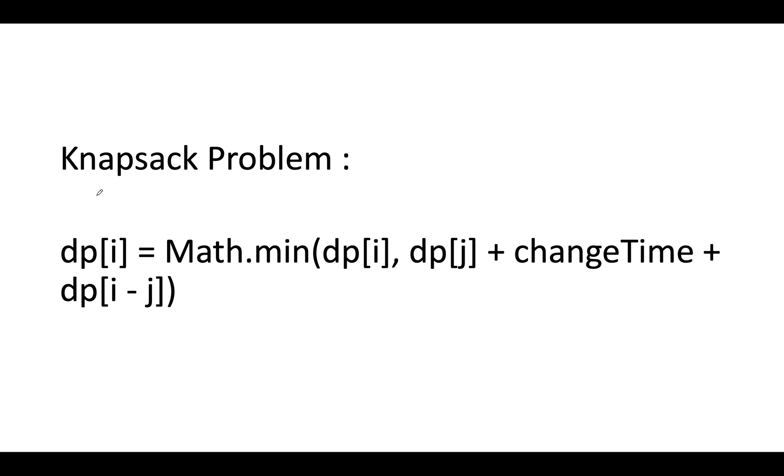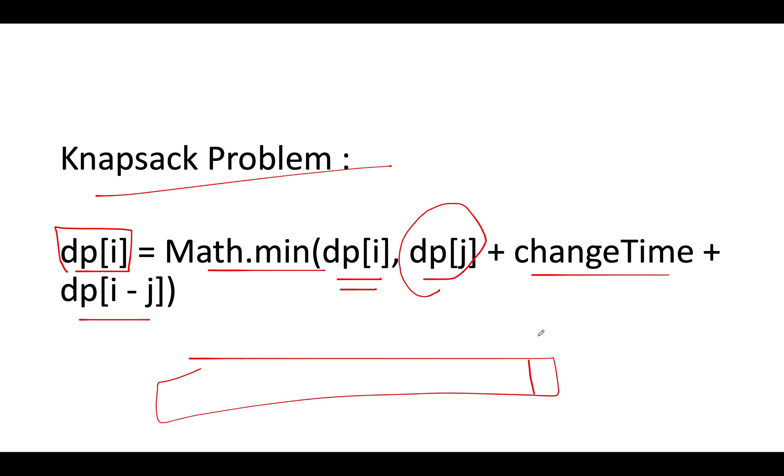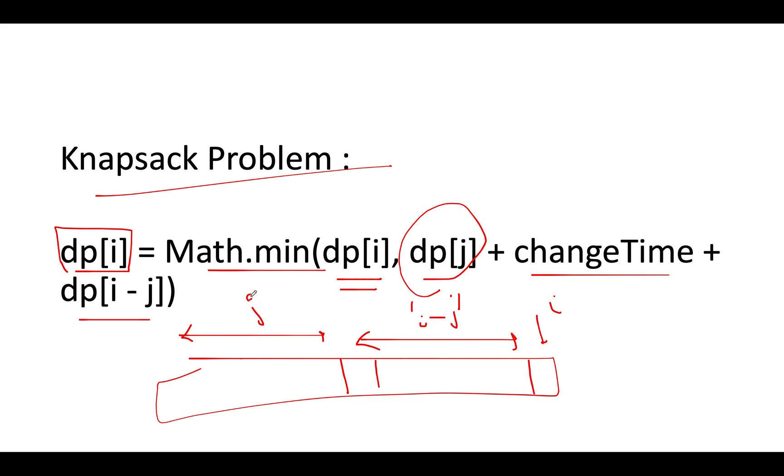If you carefully observe then the problem boils down to knapsack. DP at the ith index signifies the total time taken to complete the ith lap. Which is equal to math dot minimum of the total time taken to complete the ith lap so far, the value that you have calculated, comma the total time taken to complete the jth lap plus change time plus dp of i-j. So consider you are calculating the value for dp of i and let's assume j is somewhere in middle. So dp of j this value plus dp of i-j this value plus the change time cost associated with it. Simple and straightforward knapsack. We have solved plenty of questions in the past so I am not reiterating it over here.